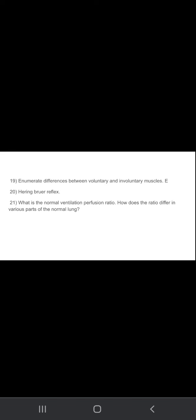What is normal ventilation perfusion ratio? How does the ratio differ in various parts of the normal lung? First write what is the normal ventilation perfusion ratio, then how this ratio is differing in various parts of the normal lung. Hering Brewer reflex.